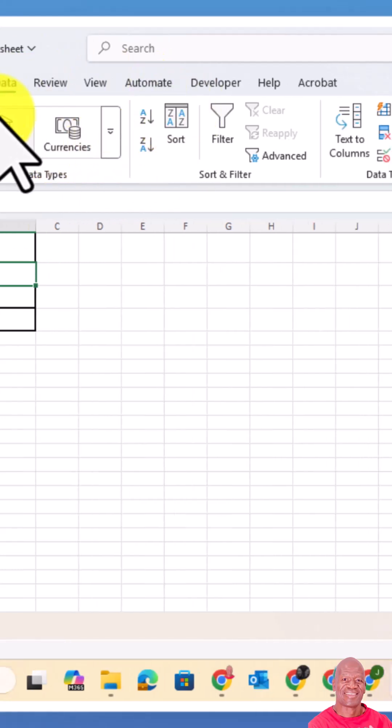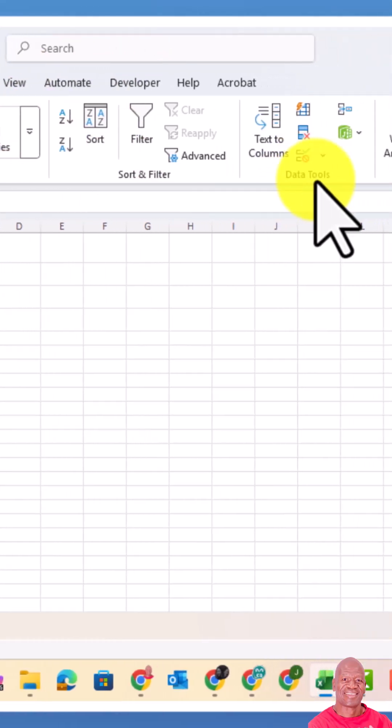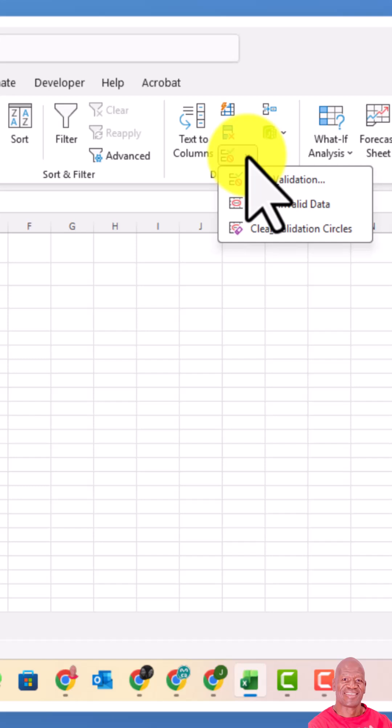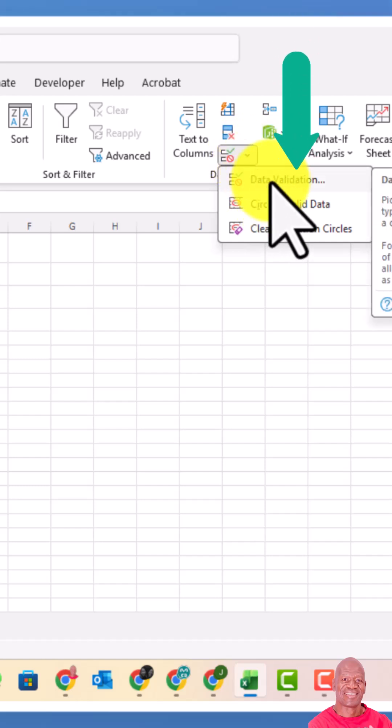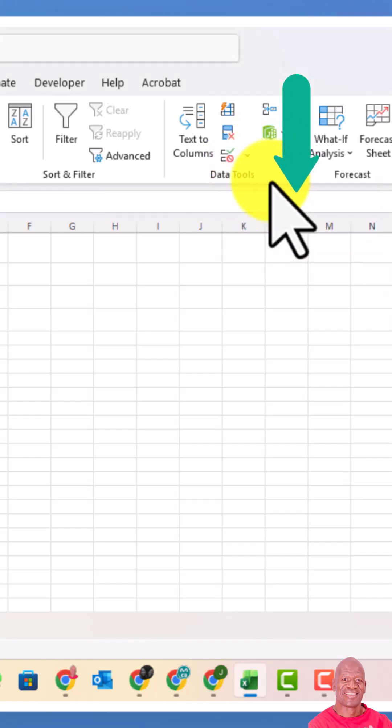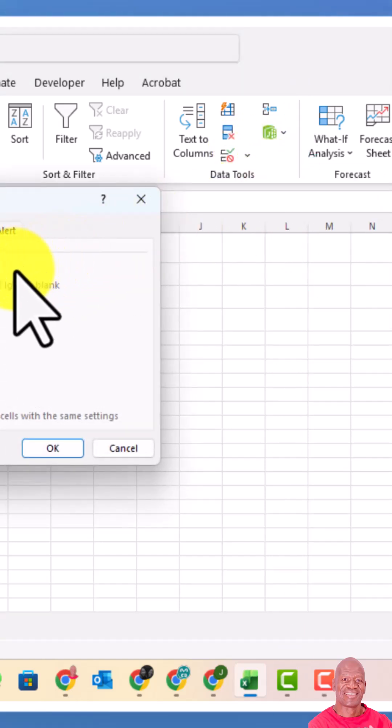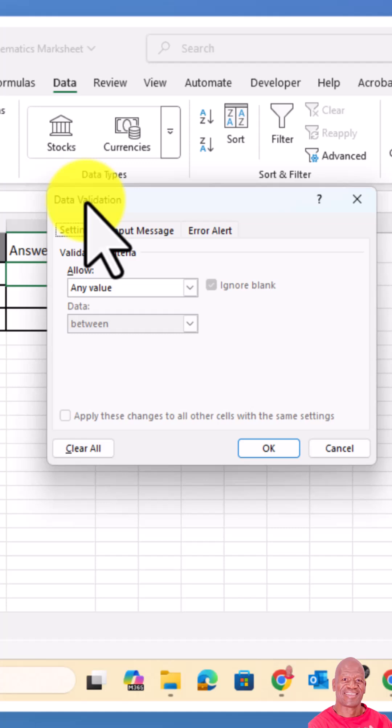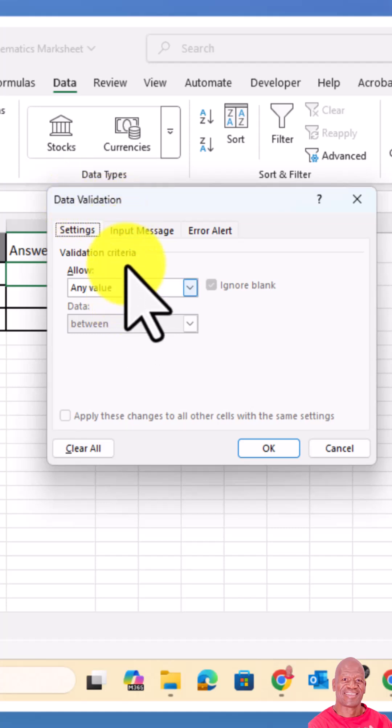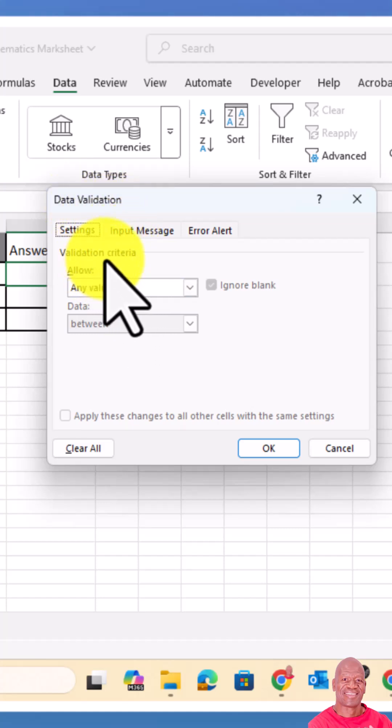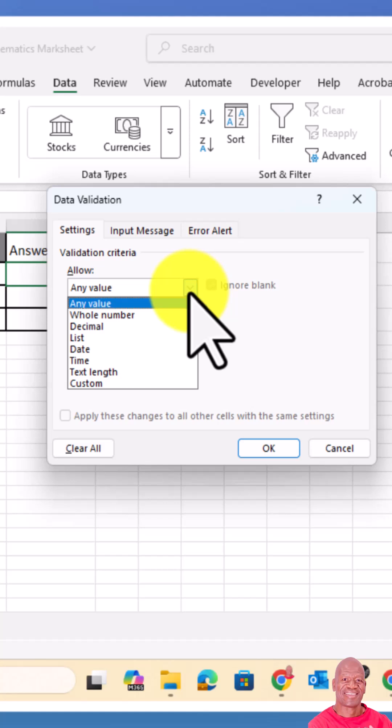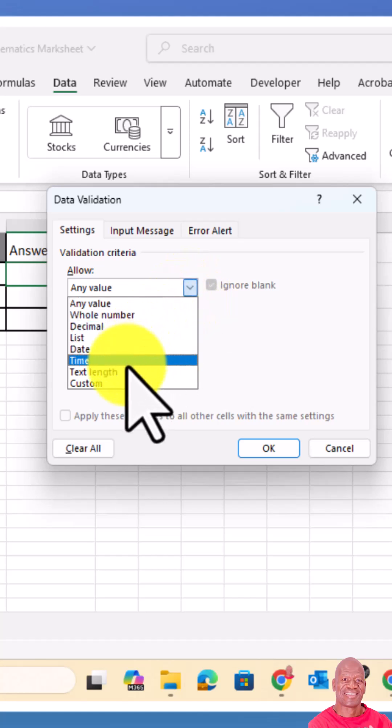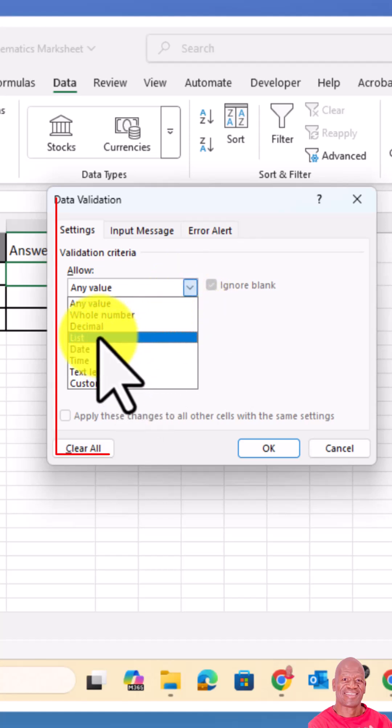Then you go to data tools, click the dropdown arrow, you choose data validation. From the data validation, you're going to go for the validation criteria, click down the dropdown list, choose list.